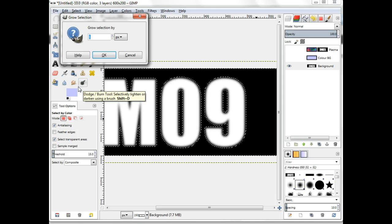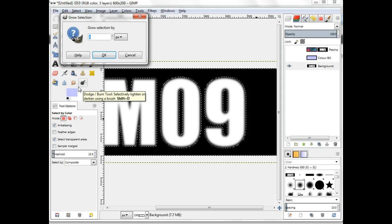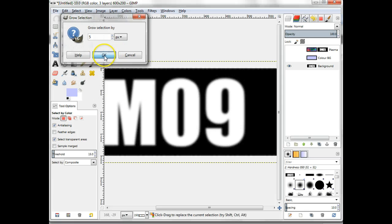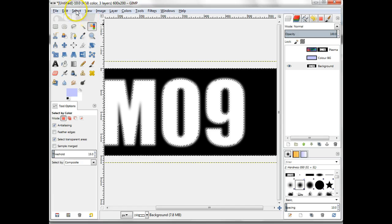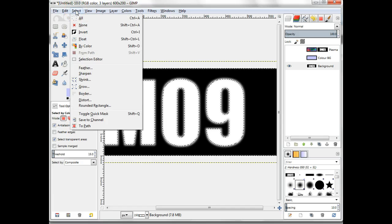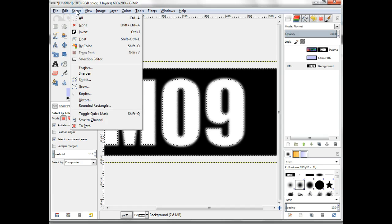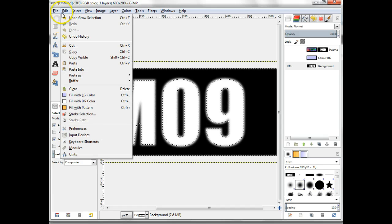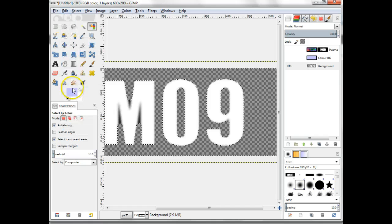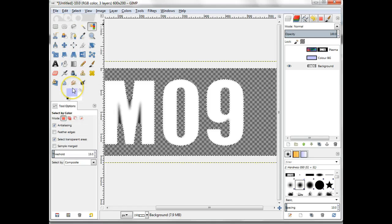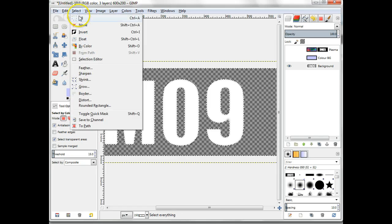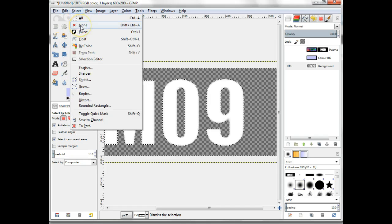Then select None to deselect all of the image. Now create the shadow by using Filters, Light and Shadow, Drop Shadow. Offset X and Offset Y should be around 8 pixels and the blur radius about 10 for best effect.